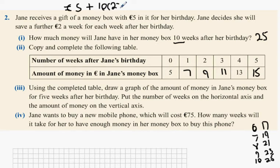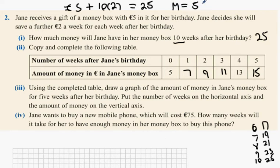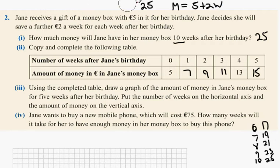Five plus ten times two equals 25. So in a way your amount of money equals your original five euro plus two multiplied by w, where w is the amount of weeks you've been saving for. So it's like: the amount of money m equals five plus two times the amount of weeks you've been saving for. That's a formula — we'll get into that formula later on.